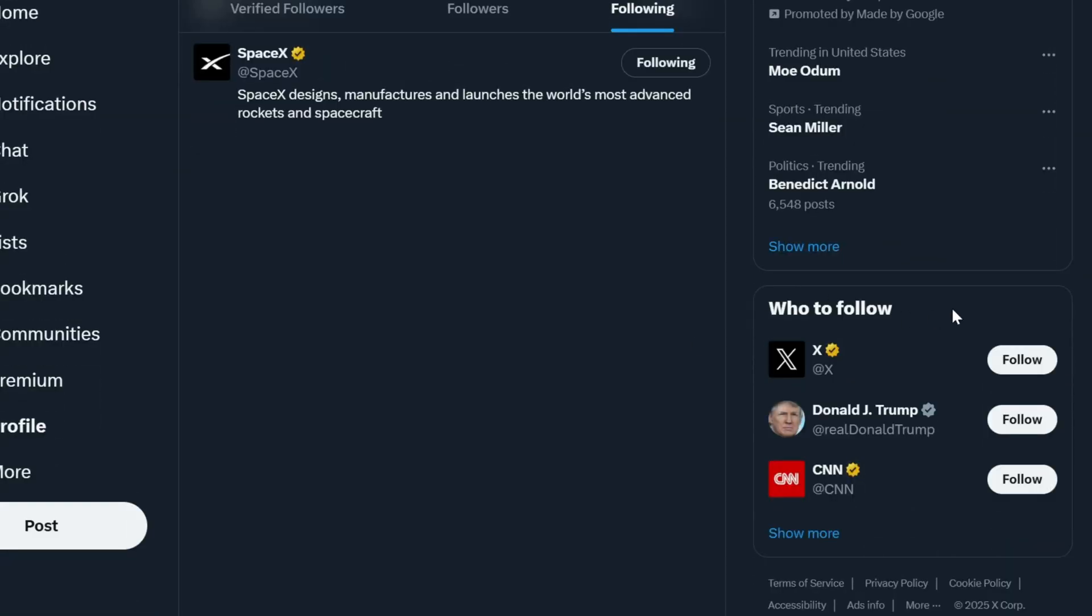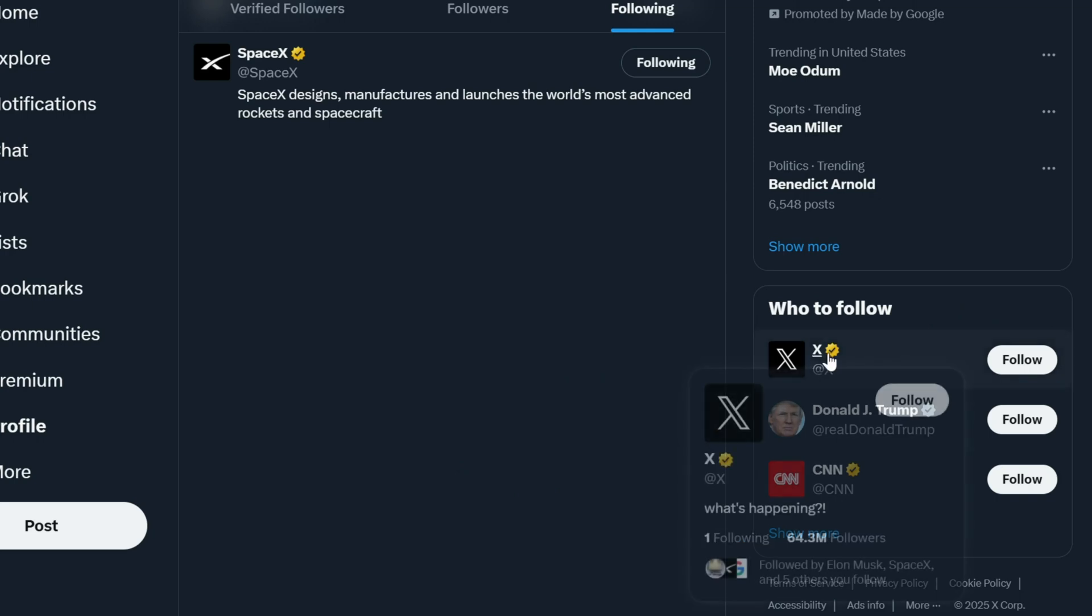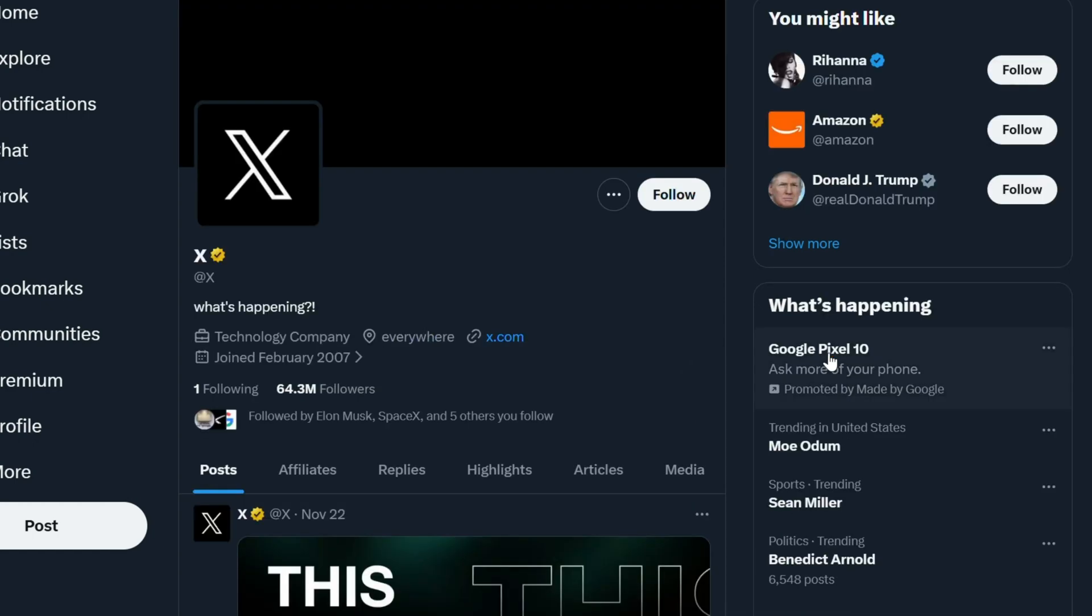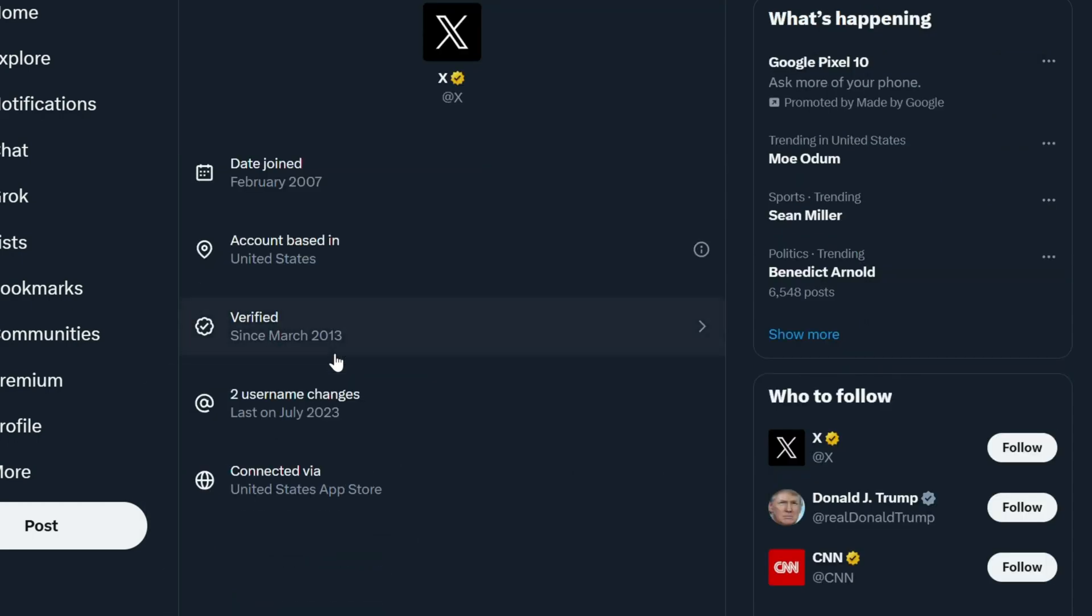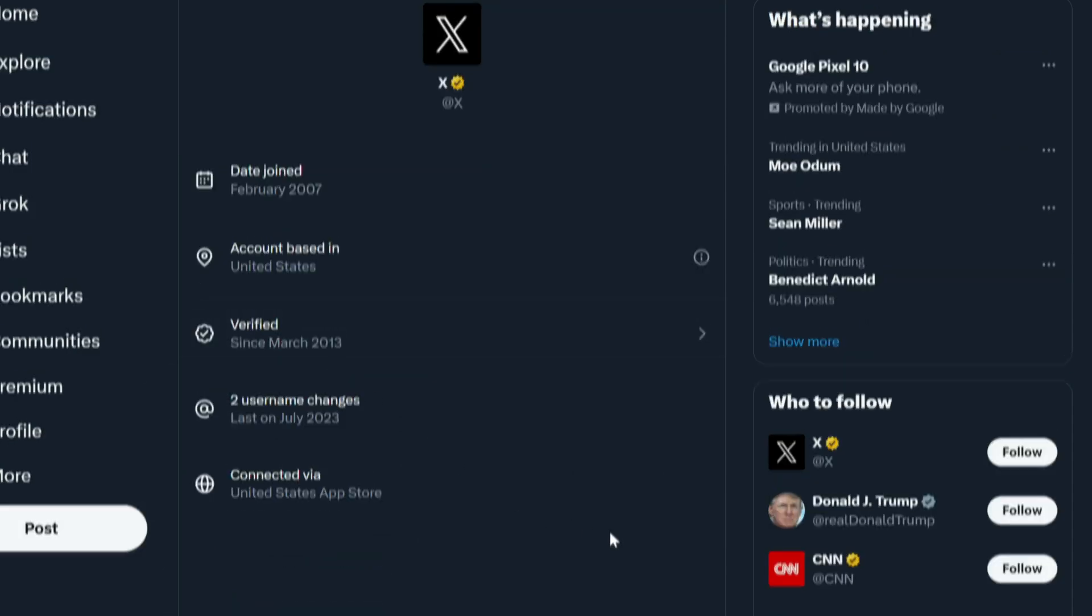How to see the account location on X? On web, dive into the X official website and navigate to your or someone else's profile. Within your profile, locate the time joined X feature. Click on it to access the about this account section, where you can view your account location.